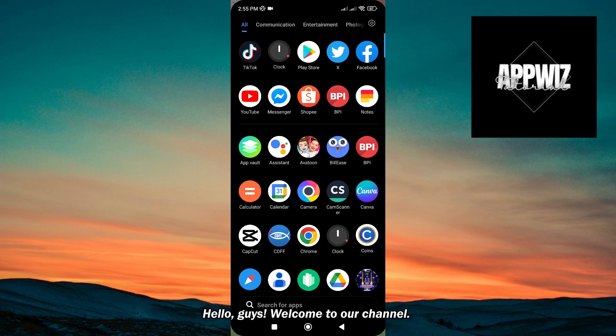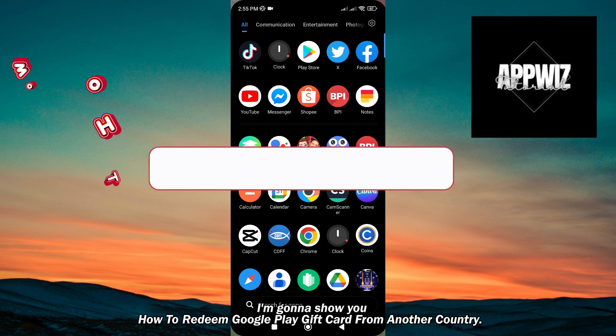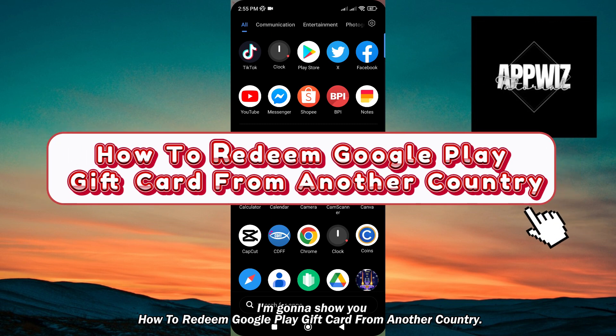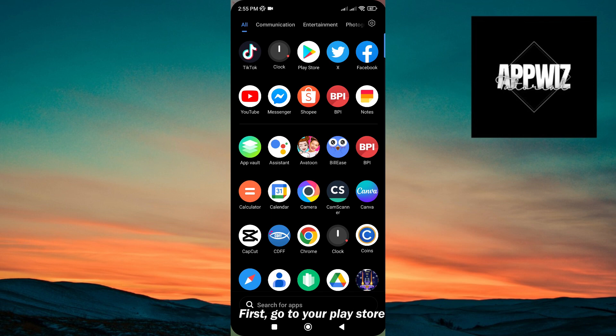Hello guys, welcome to our channel. In this short and simple video tutorial, I'm going to show you how to redeem a Google Play gift card from another country. Without wasting any time, let's get started. First, go to your Play Store.